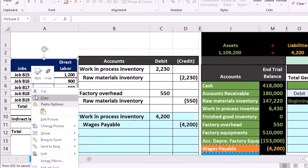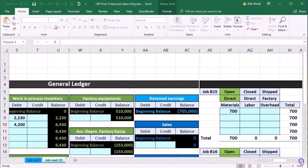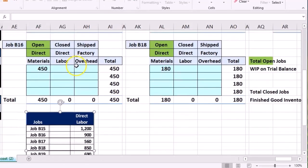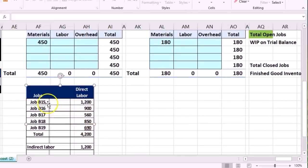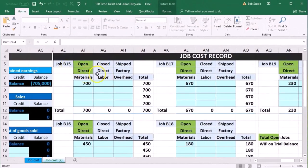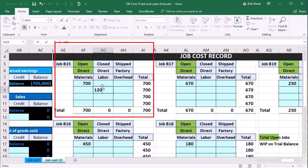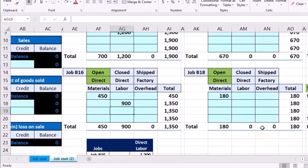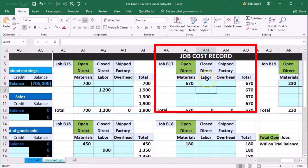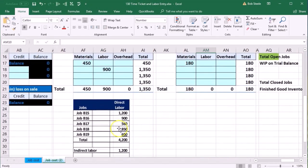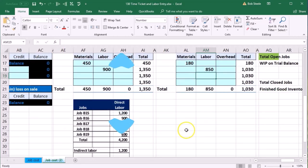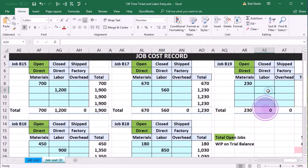We copy the entry and bring it over to where our jobs are on the right. The 4200 is broken out by job: B15 direct labor 1200, B16 direct labor 900, B17 direct labor 560, B18 direct labor 850, and finally B19 direct labor 690.